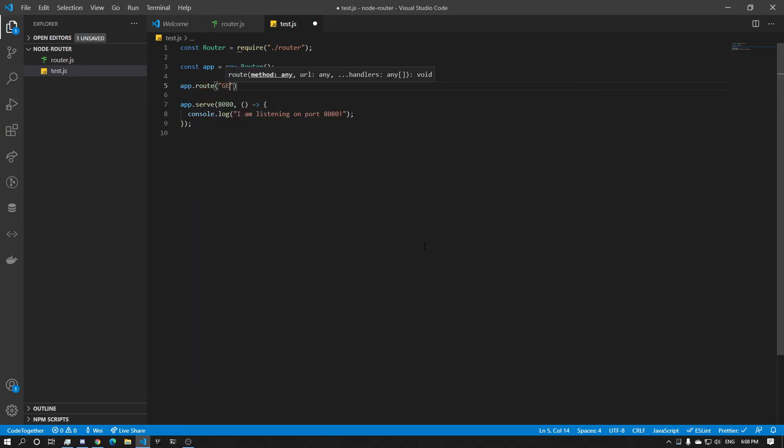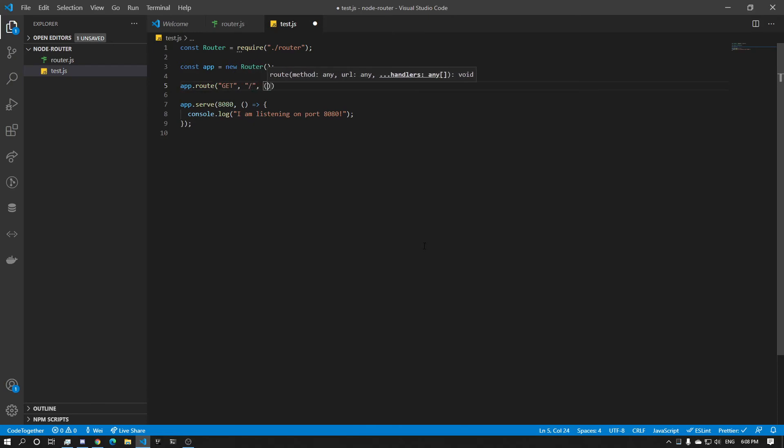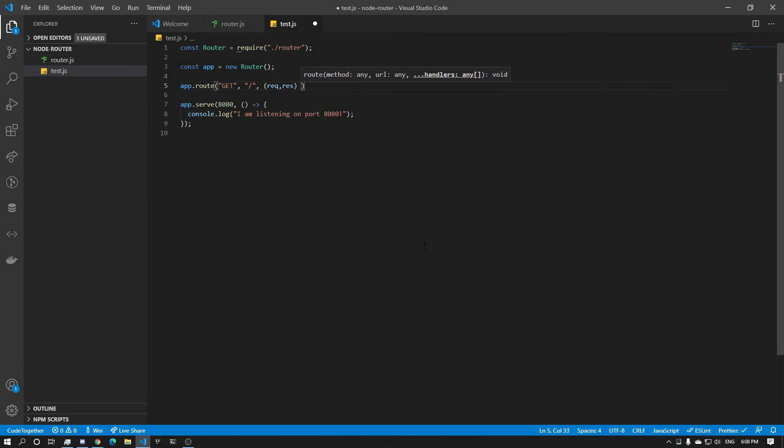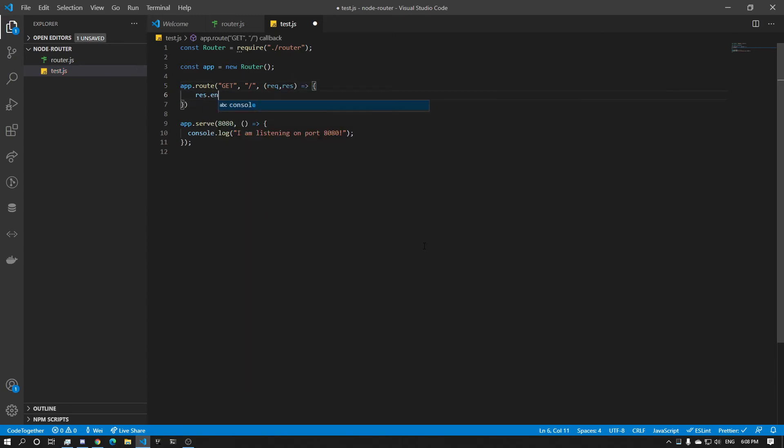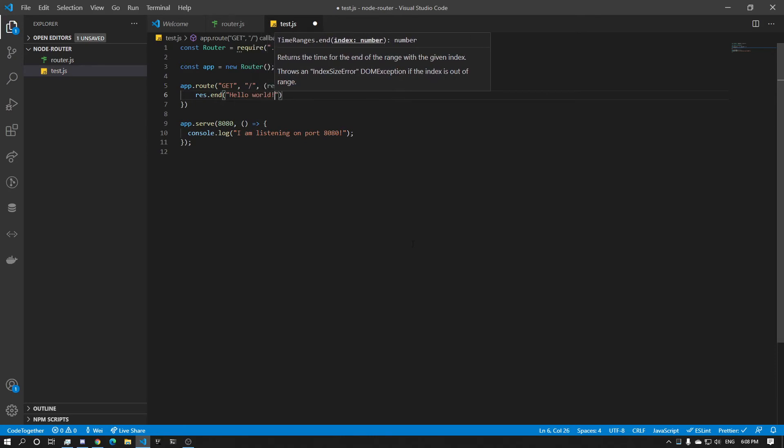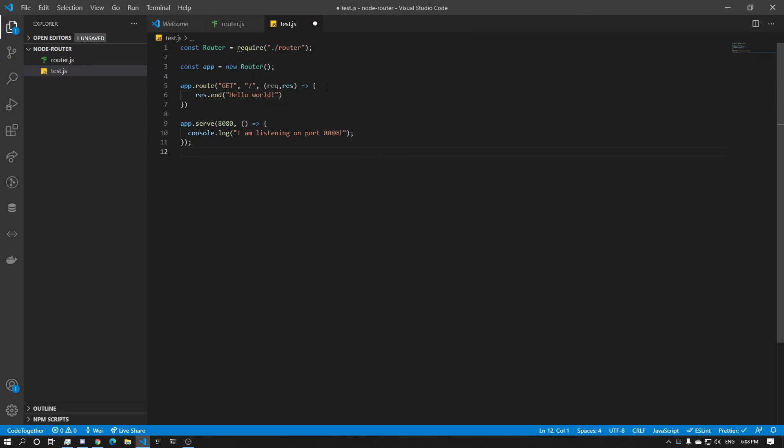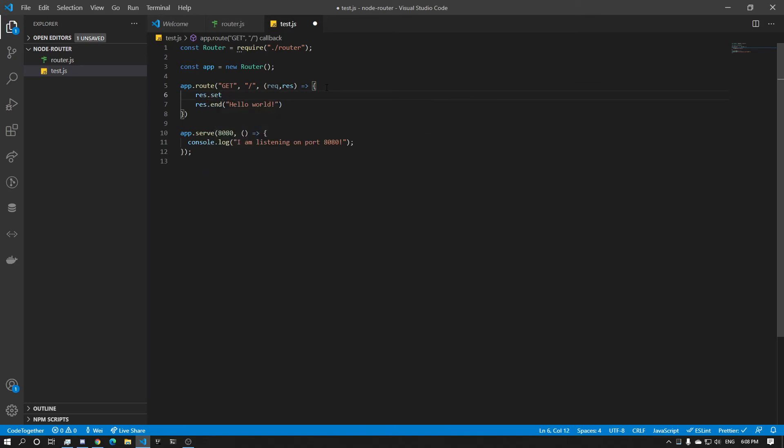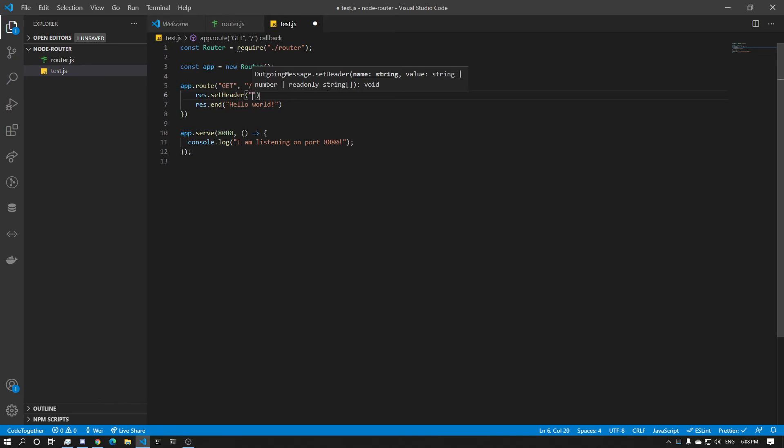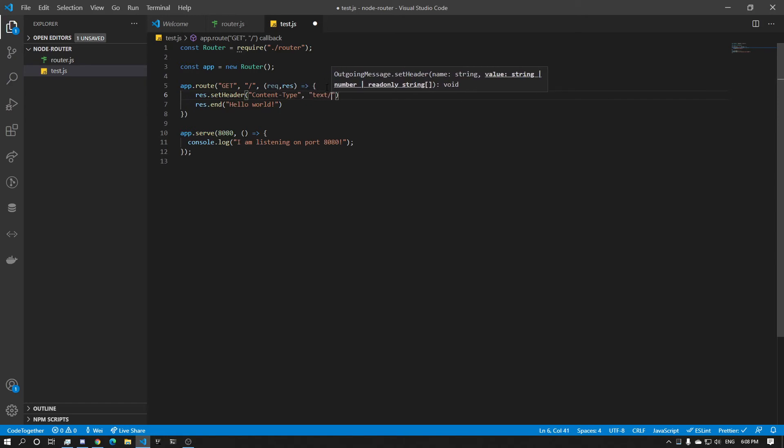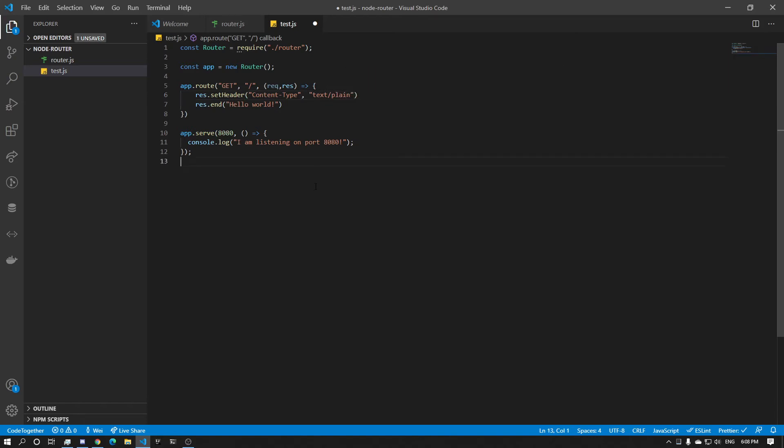So app.route. And I guess the method will be GET. GET on the route slash. And the handler will be request response. And response.end. And now we're going to also add a content type. setHeader, setHeader. Content-Type. And the content type is going to be text/plain. Voila. Beautiful.